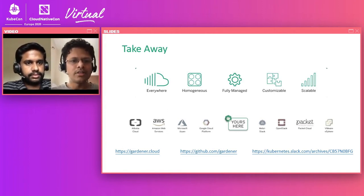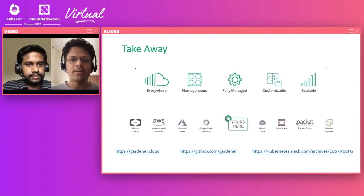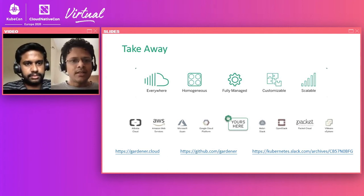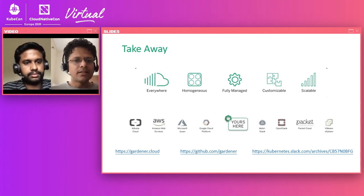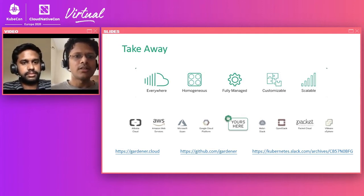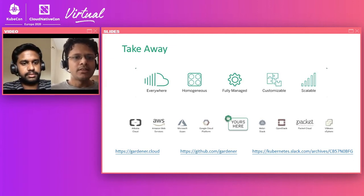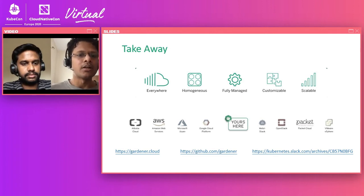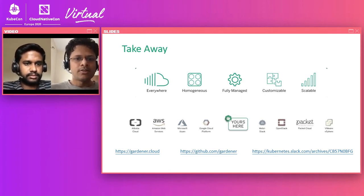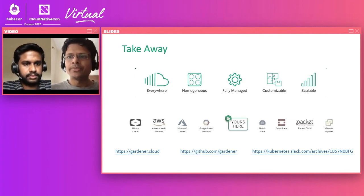Question: How does Gardener compare to Cluster API? Answer: We have concrete plans to be compliant with Cluster API. Cluster API today supports an extensible control plane provider — the default is kubeadm — and the plan is to extend the control plane provider CRD with a Gardener provider.